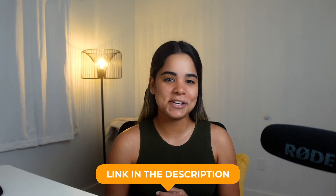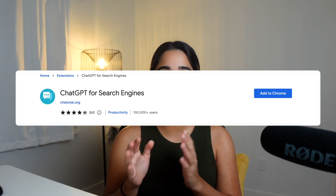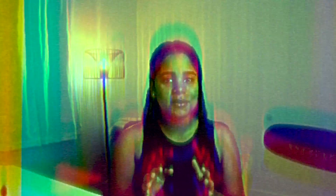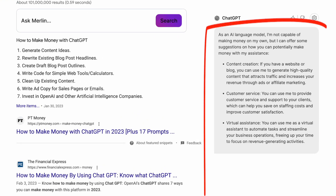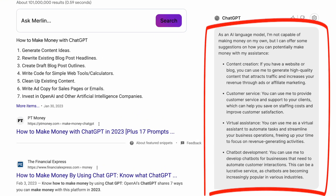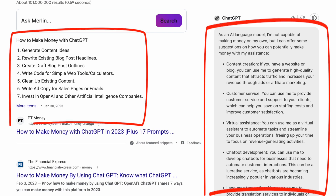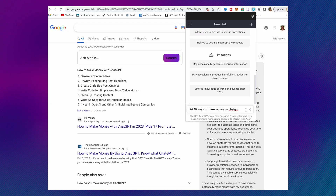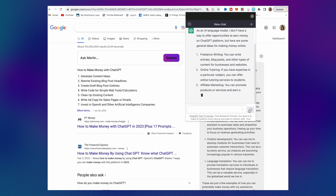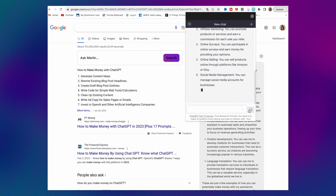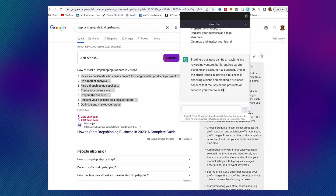Next we have ChatGPT for Search Engines. If you spend a lot of time looking up information on Google but get annoyed with ads or irrelevant websites, you're going to really like this one. This extension improves your Google experience by showing ChatGPT's responses alongside Google results. You can even summon ChatGPT, paste your search results, and then prompt it however you want — for example, I asked it to turn a response into an essay and it did it super fast.